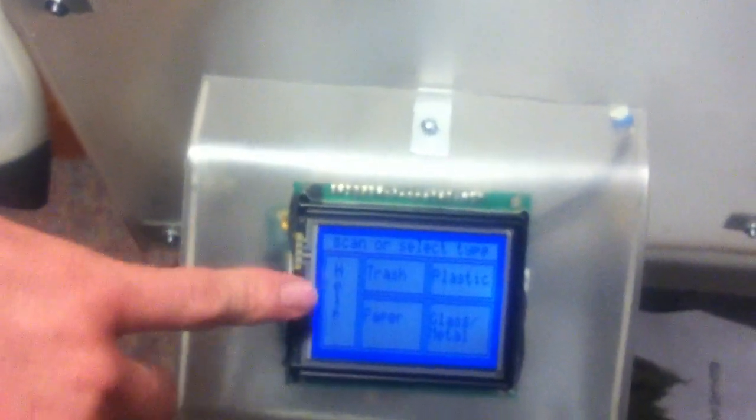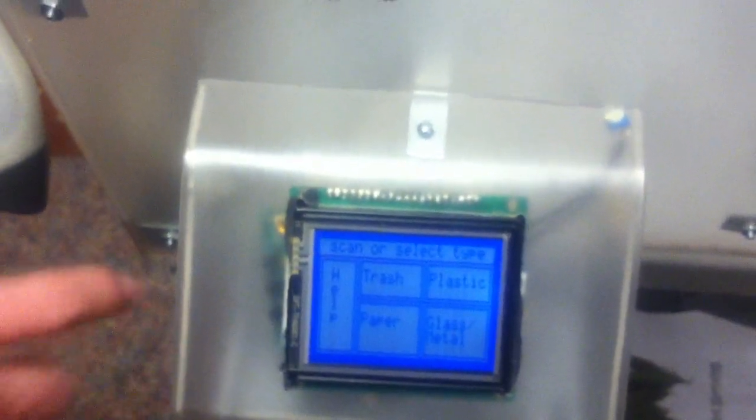So we have a touchscreen here. You can select your material type, either trash, paper, glass metal, or plastic, and then there's also a help function.